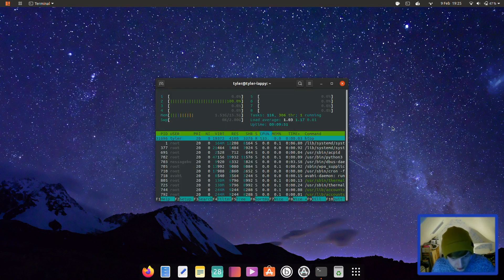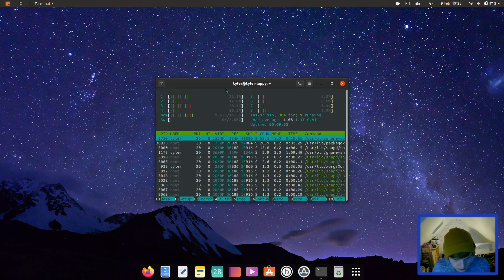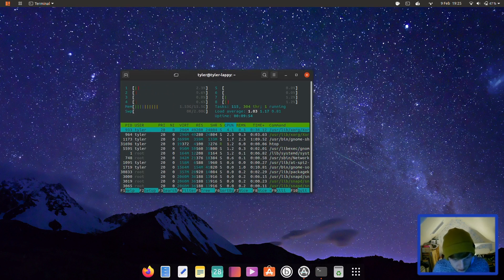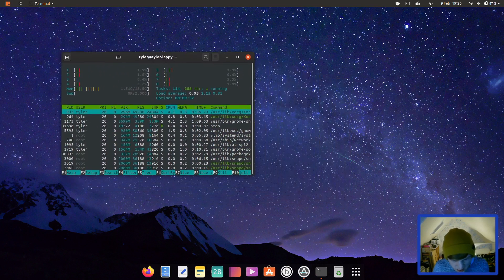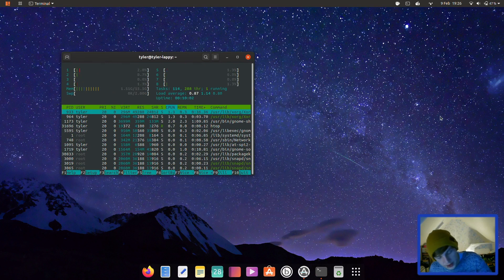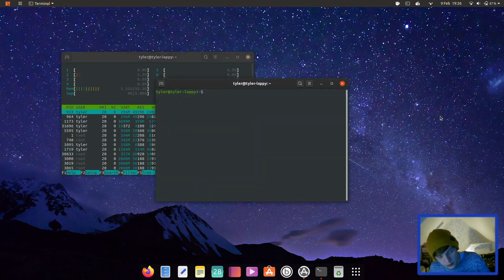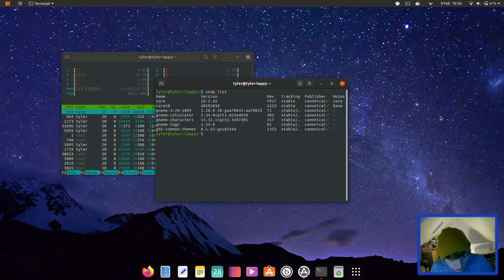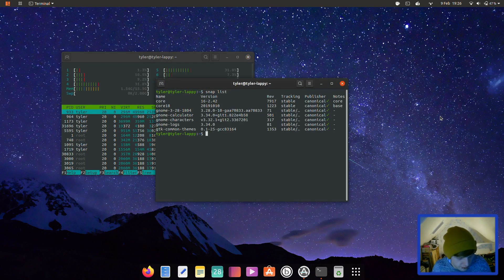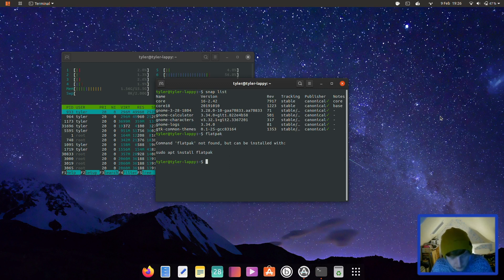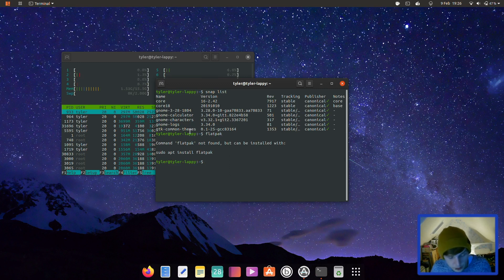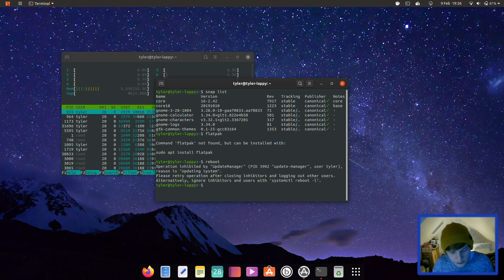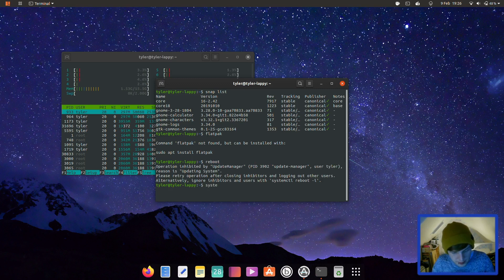All right so let's run htop. So we're using 1.5 gig out of 16 and CPU utilization's at anywhere between zero and five percent on each core there. What I want to do is also see if it's got snaps and flatpaks installed. So snap list, what have we got? So yeah we've got snaps installed out of the box and let's try flatpak now. Okay so flatpak's not installed. So it has snap support installed out of the box like you'd expect. What I'm going to do now is do a reboot. We'll get a fresh RAM reading and then we'll sort of wrap up the video there.